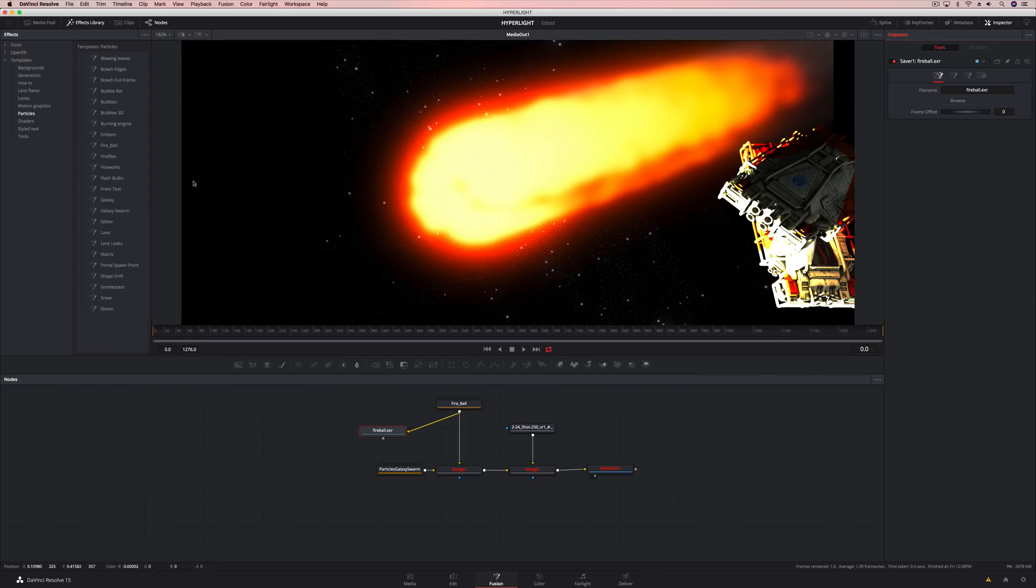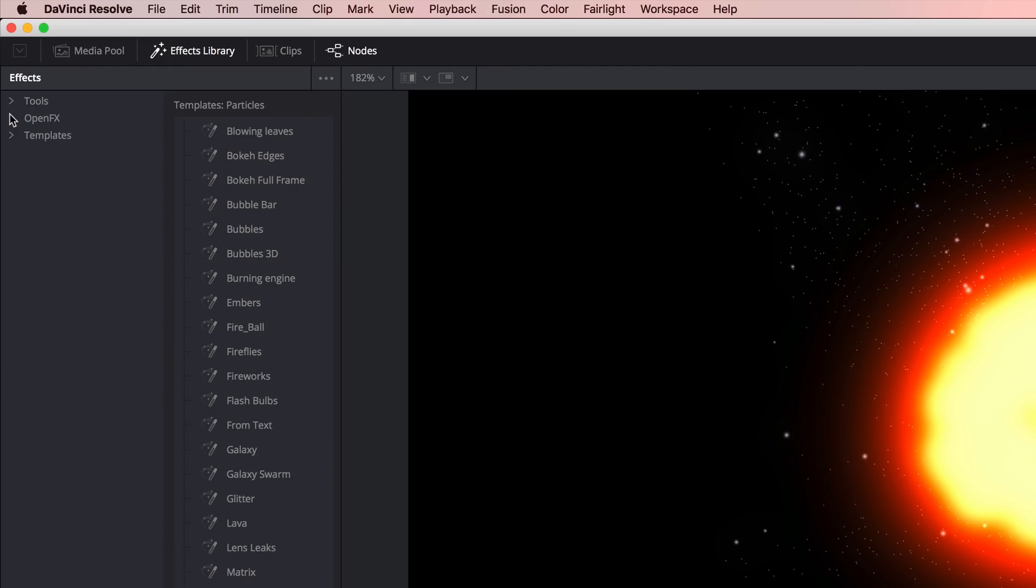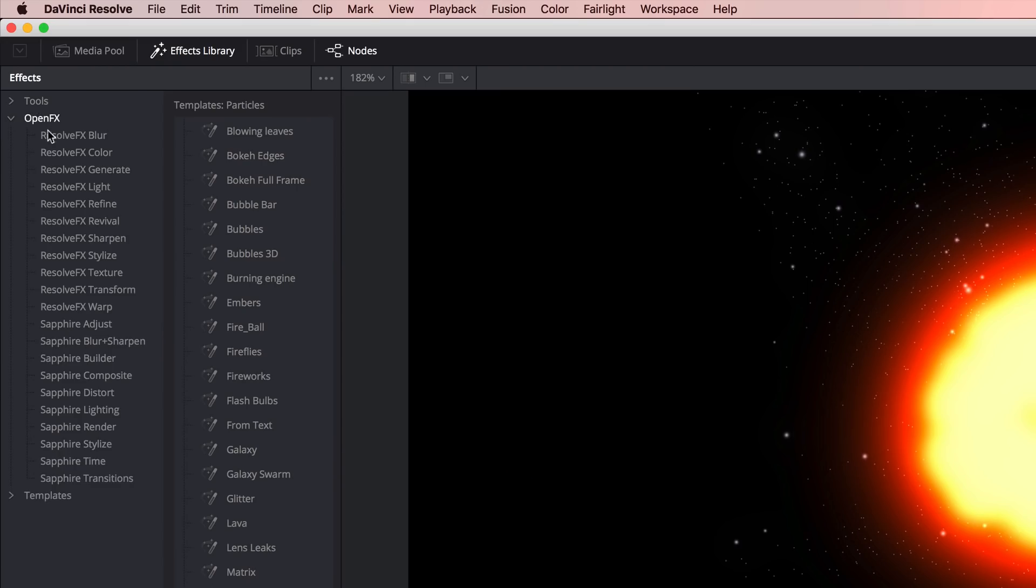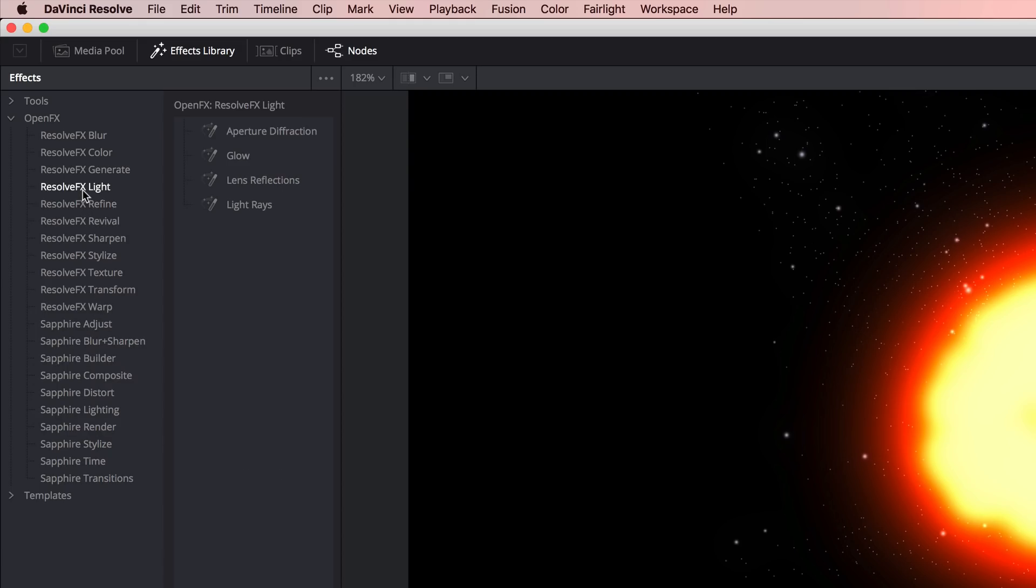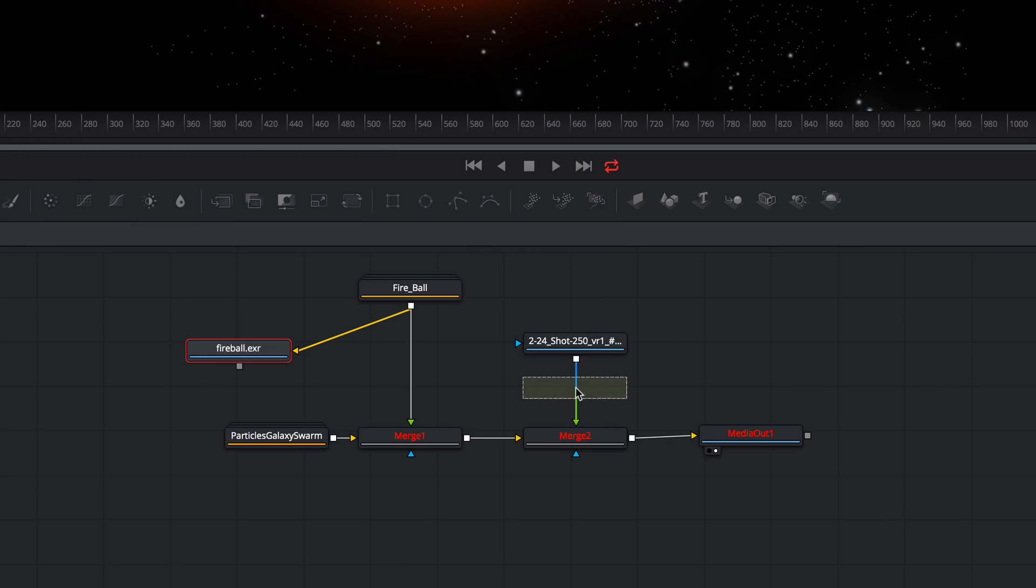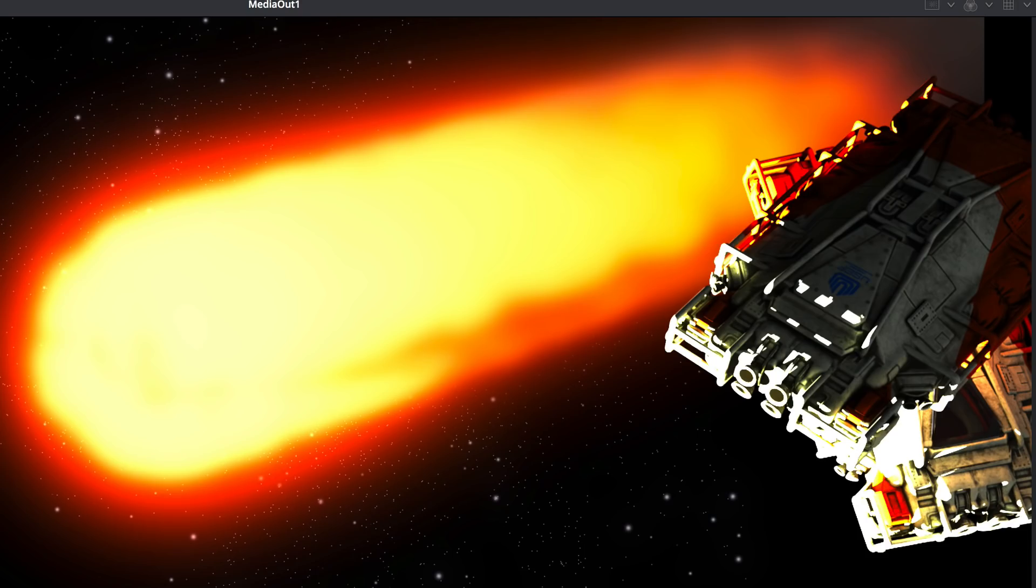In addition to Fusion's over 250 built-in effects and tools, you can now access GPU-accelerated resolve effects and third-party open effects plugins in the effects library.